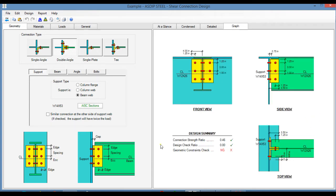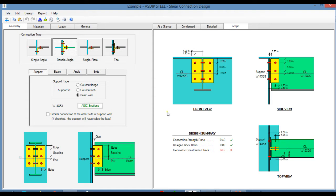This is a template for the shear connection design in ASDIP Steel. It has two panes. The left pane is dedicated to the input, and the right pane is dedicated to the output. In the geometry tab, you enter the sizes, dimensions, and all the geometric information.